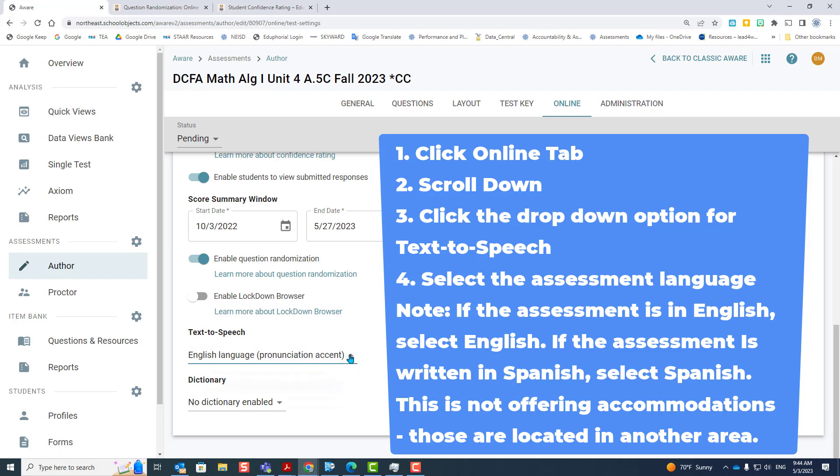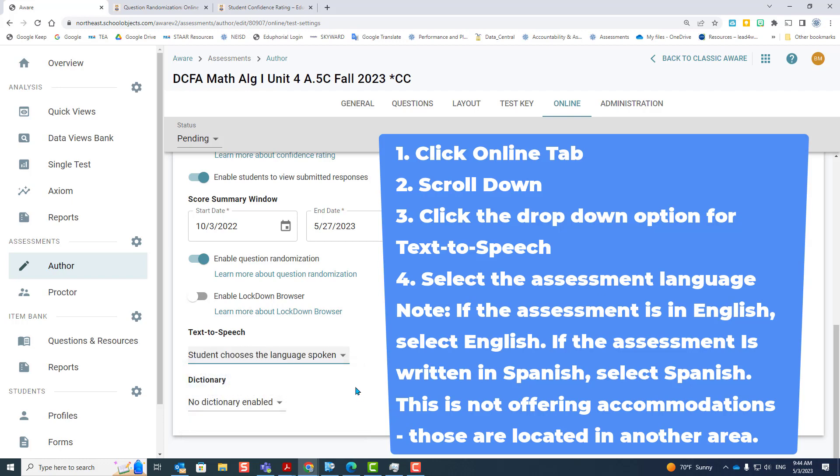To turn it off, or to let them choose, choose student chooses language spoken. Once again, I recommend that you choose what language the test is in.